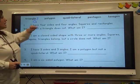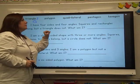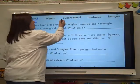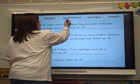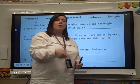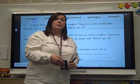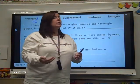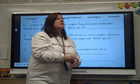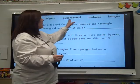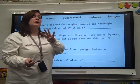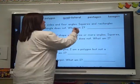Let's skip polygon for a second. Quadrilateral — remember part of that word, quad? Remember I talked to you about a quad runner or a four-wheeler? They have four wheels.